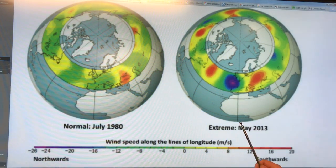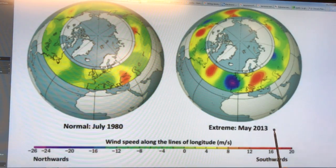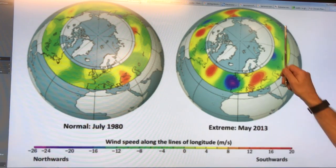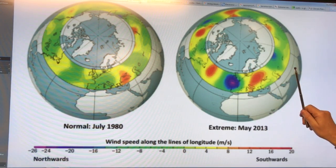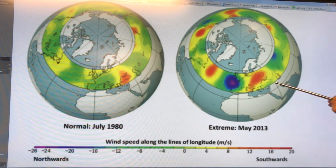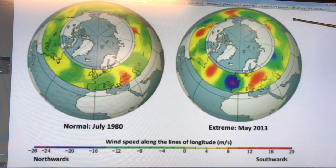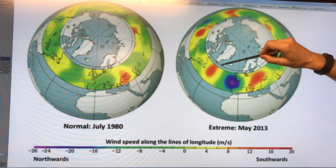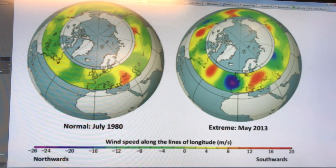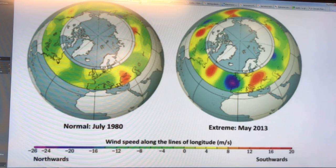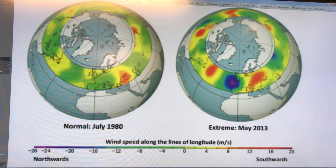This is an extreme condition from May 2013. You can see all of the different features here at the surface. Let's just count them: one, two, three, four, five, six, seven, eight. So we'll call that n — n is an integer. In this particular situation, n is eight.